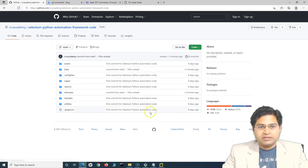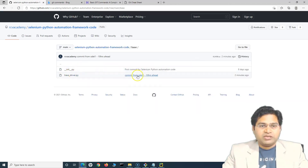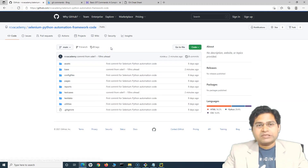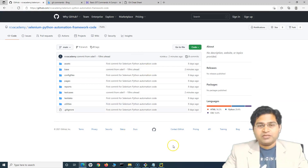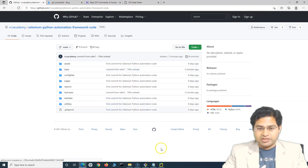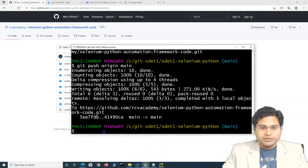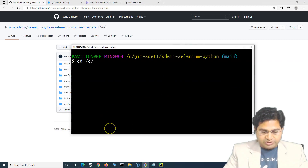Let's refresh GitHub — you can see the commit message 'commit from sd1, 10 hours ahead' was done two minutes ago, and changes in the base driver folder are also visible. Now SD2 comes in, 10 hours behind. The first thing they need to do when they come into the office is get the latest changes onto their machine.